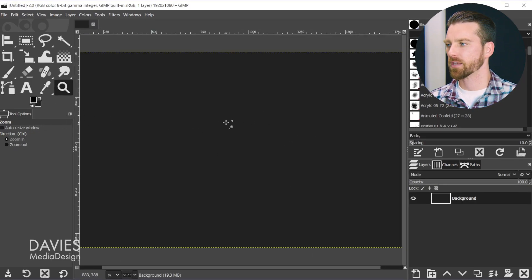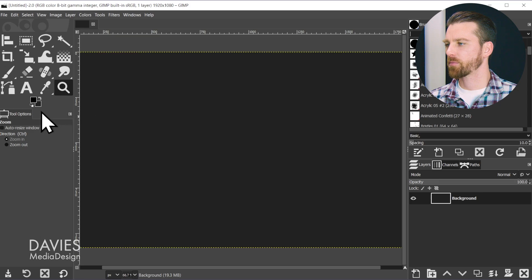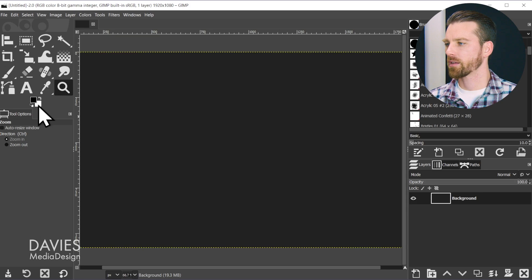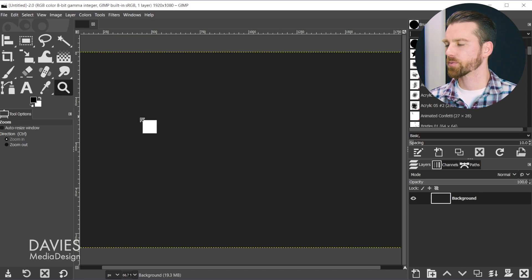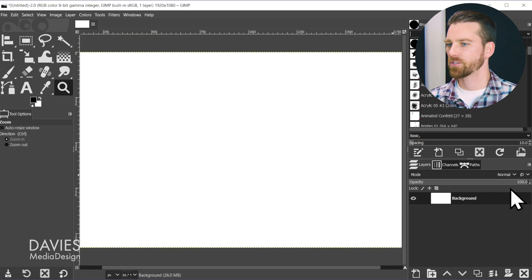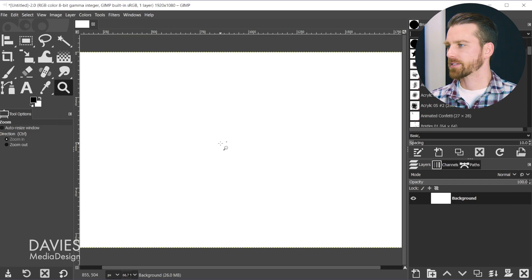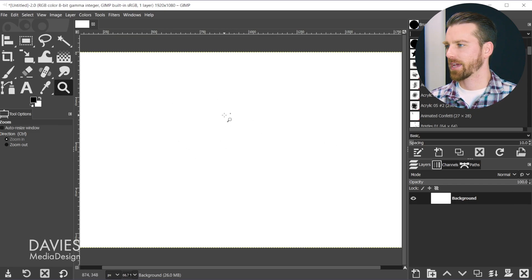By default, our background color is going to be the color of our new document. So I'll click this little icon to reset my colors to black and white. Then I'm going to click and drag this white color onto my background layer, and now we have a white background.